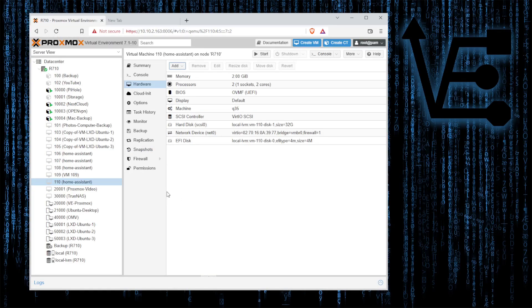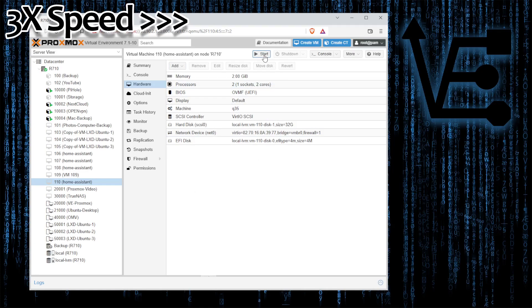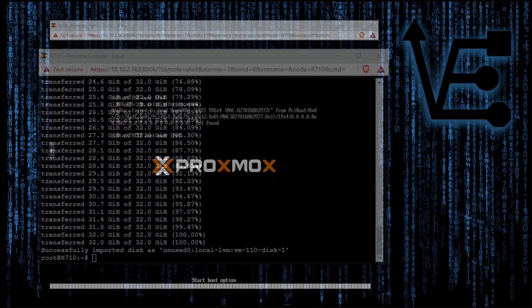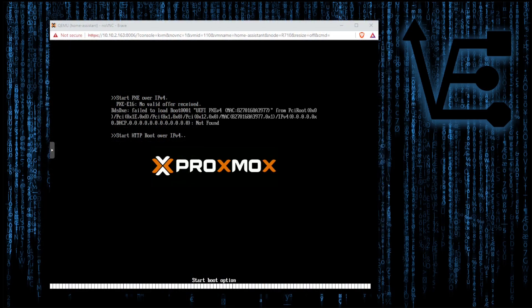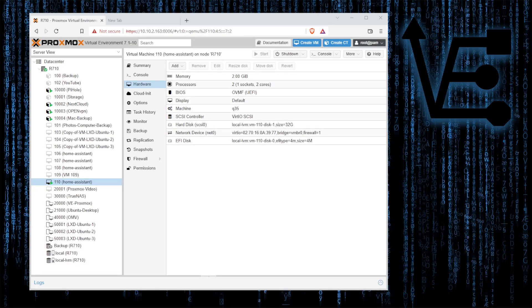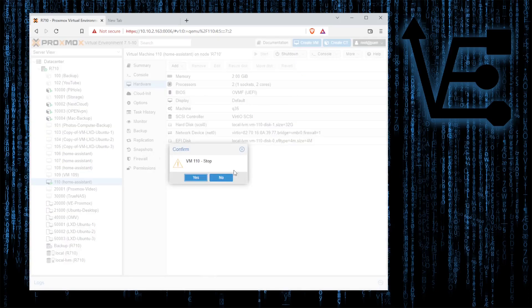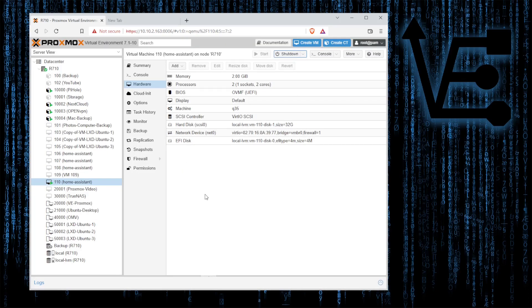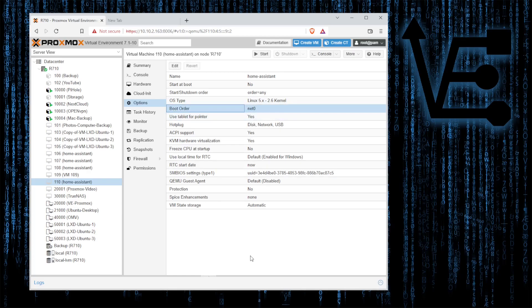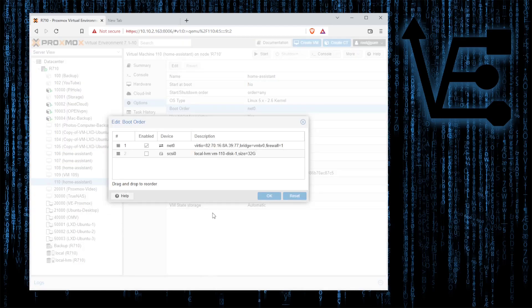We can start the VM and press console to view what is happening. As you can see we've gotten a boot error so let's go ahead close this screen, go back to the web interface, stop the machine. Now that it's stopped we're going to go to options and boot order and you can notice that it says just net zero. Hit edit.